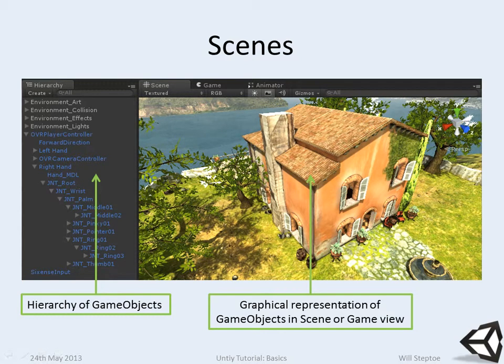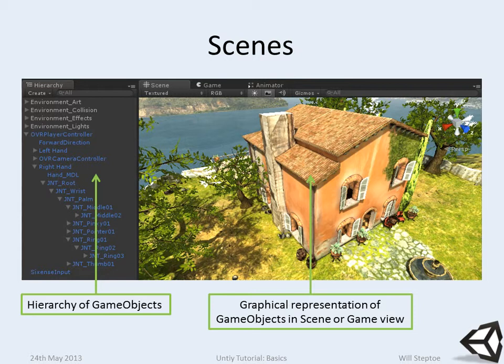A scene comprises of a bunch of game objects. It's a scene graph type structure.